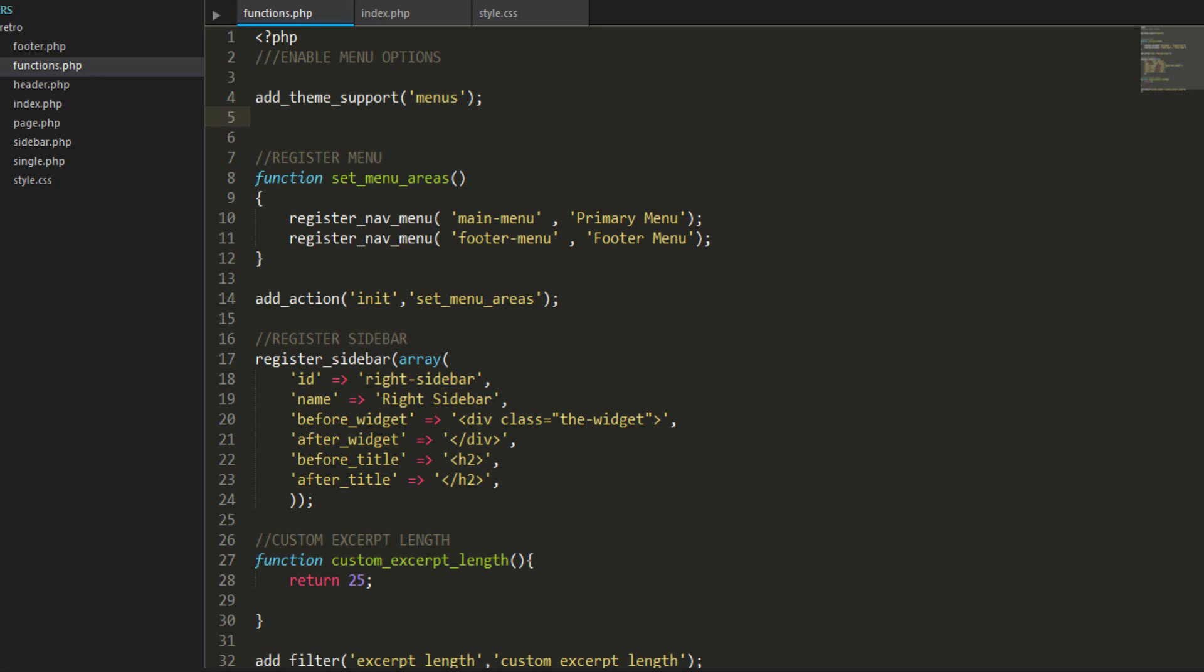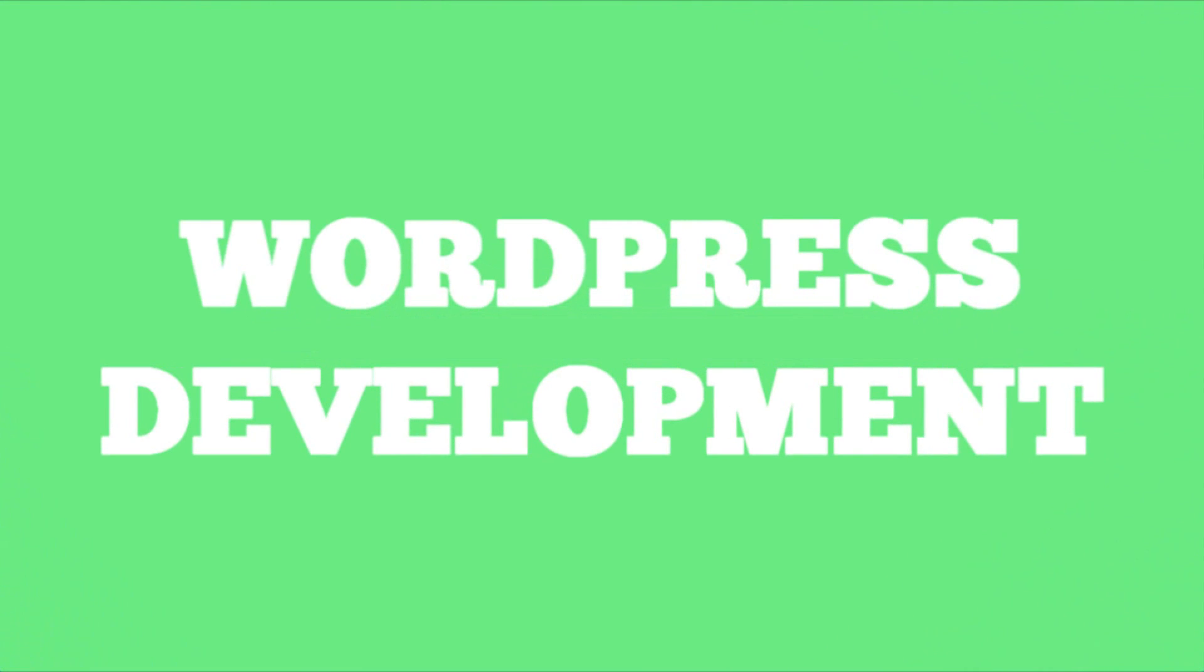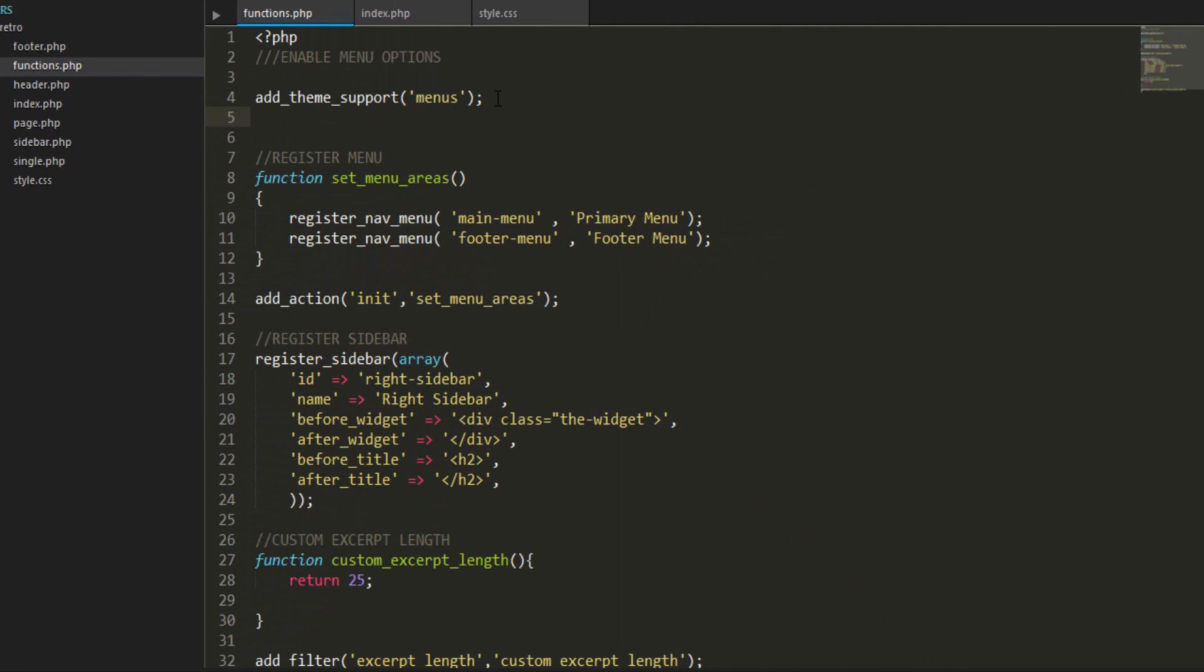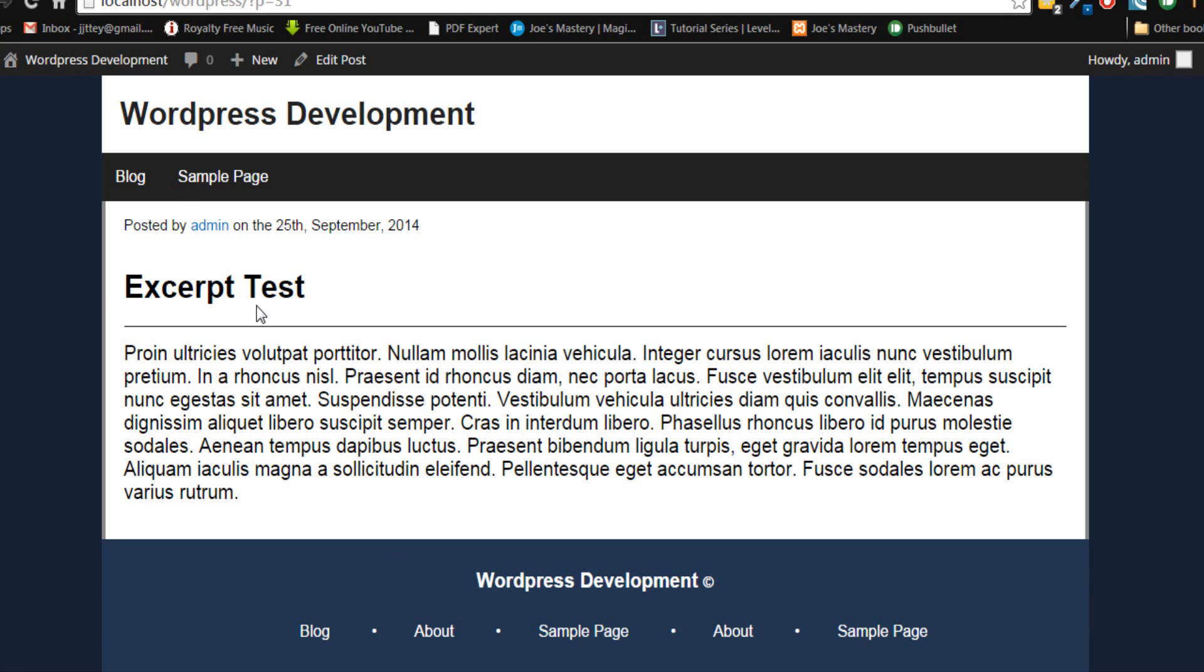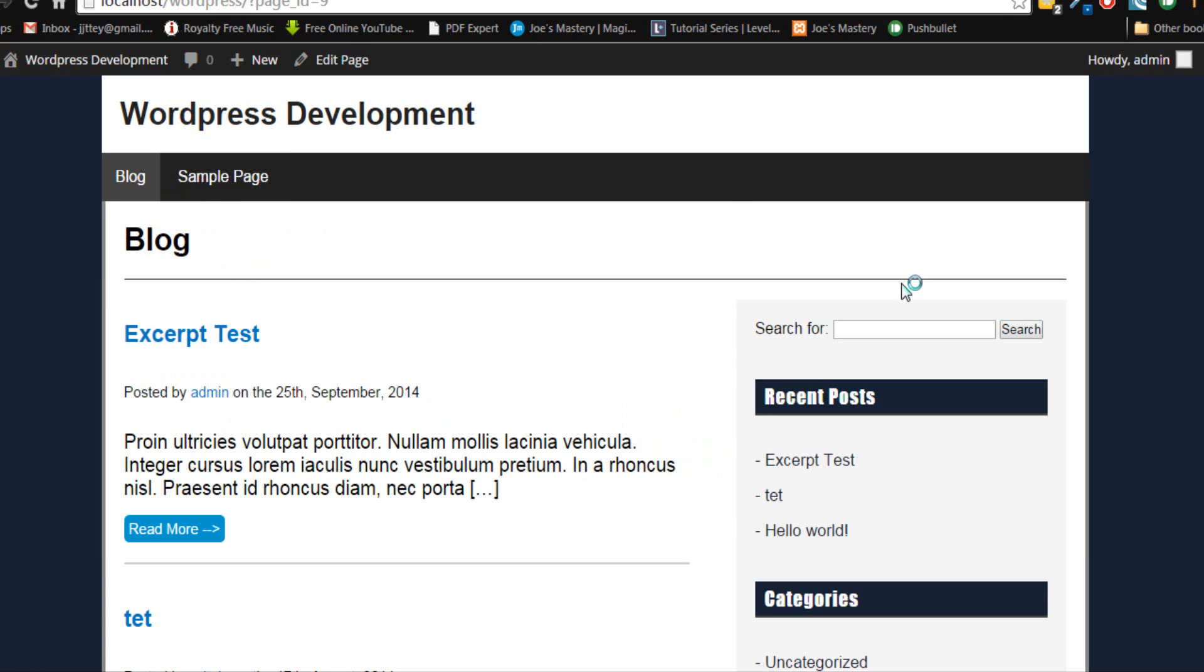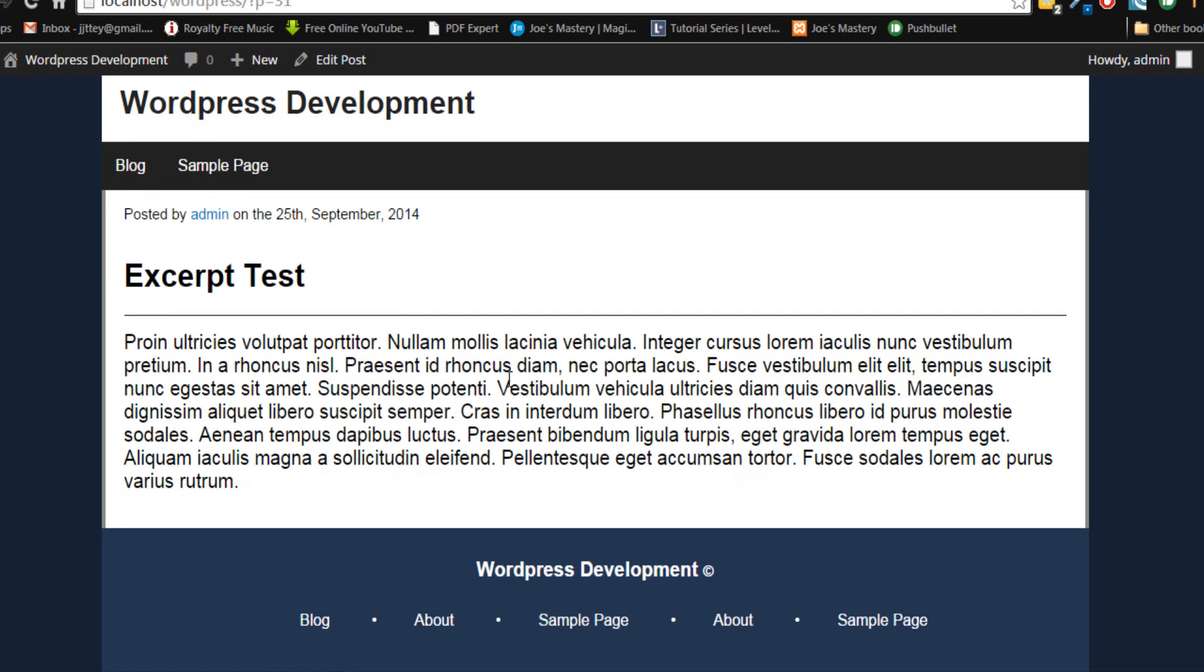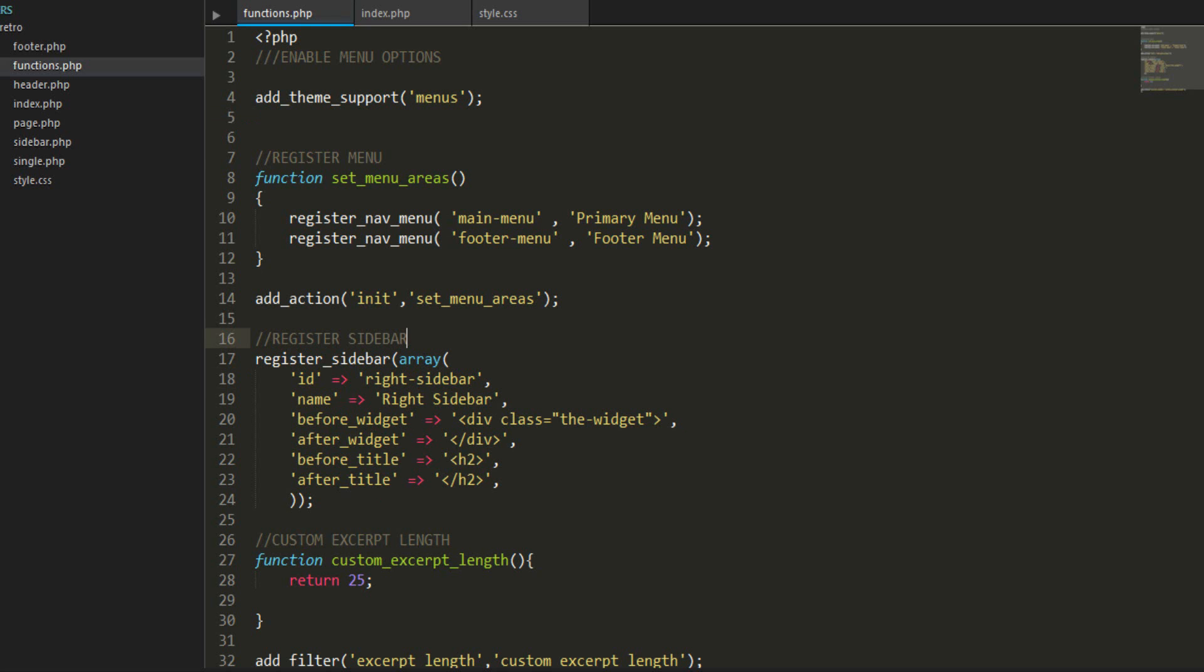Hey guys, my name is Joseph from dressmastery.com and welcome back to another WordPress development series tutorial. In this tutorial we're going to be learning how to do the featured image. Basically above every post we're gonna have an image, and when you click on a post there's gonna be an image right there that'll relate to the post.